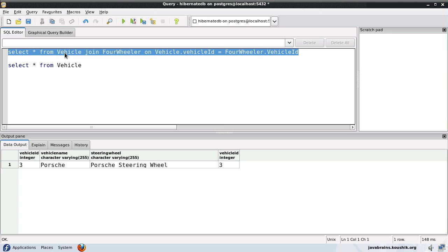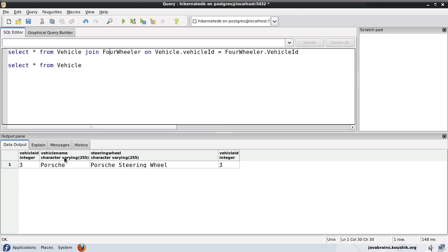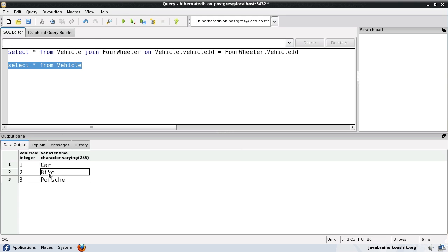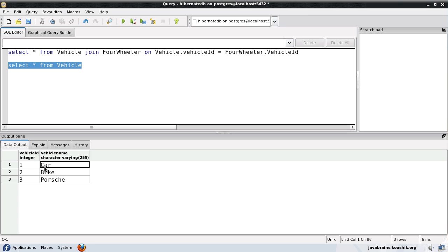I have some information in the vehicle table and the rest in the four-wheeler table. This is in a much more normalized form than the table per class strategy. The data inherited from the vehicle table does not go into the child tables — it remains in the parent table. The vehicle ID and the vehicle name will be in the vehicle table no matter what the type of object is, and the way you extract the data is by doing a join.